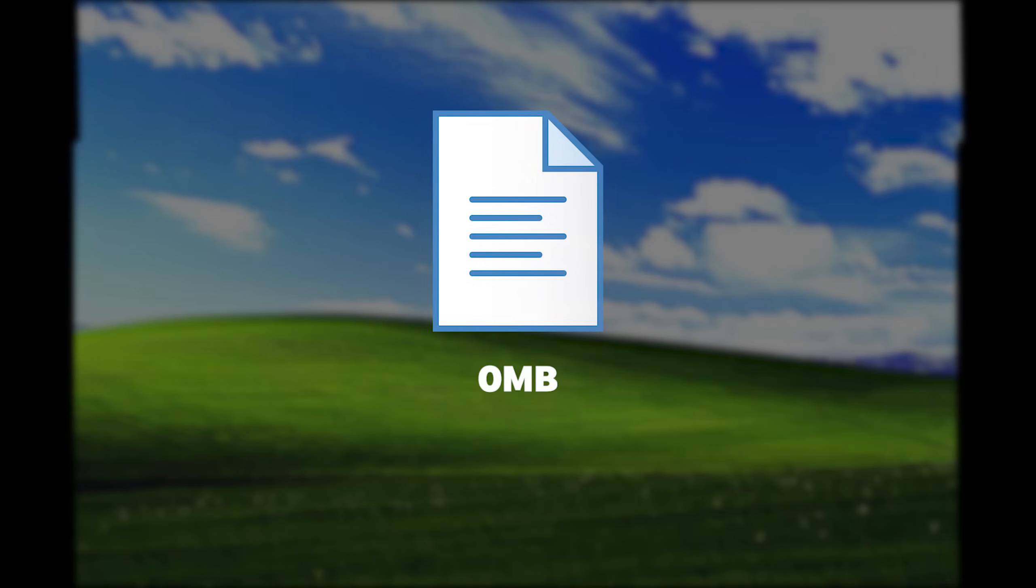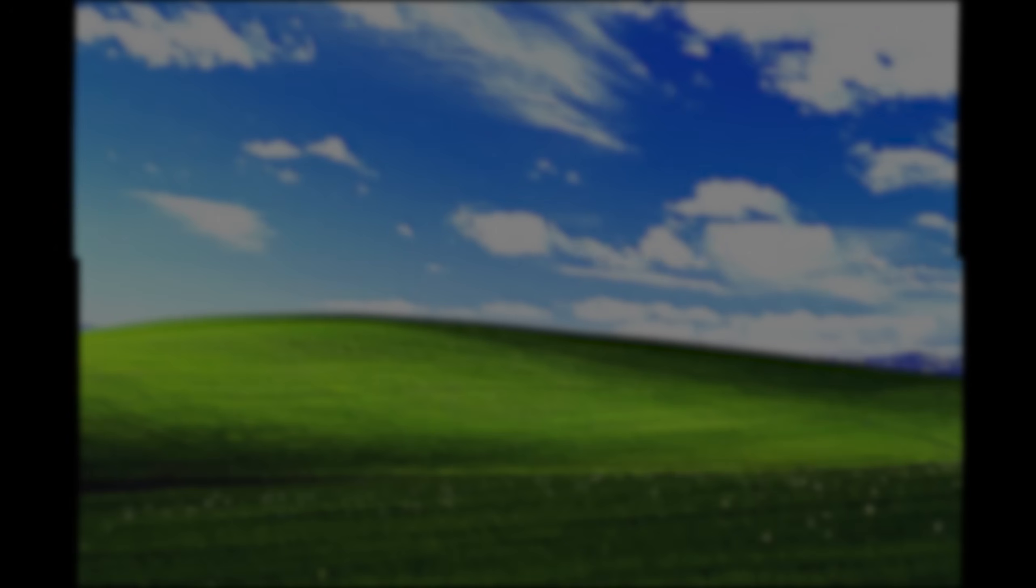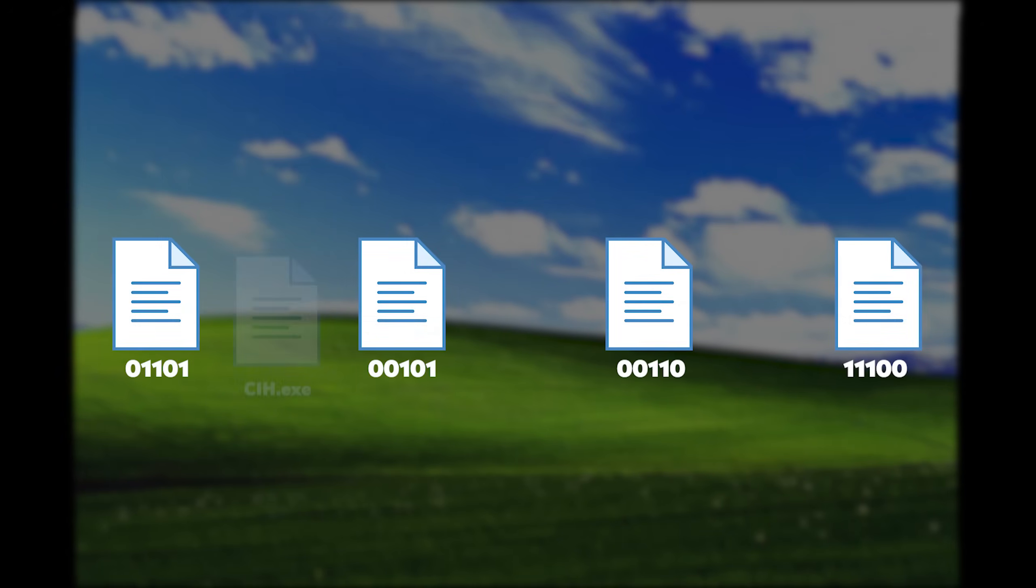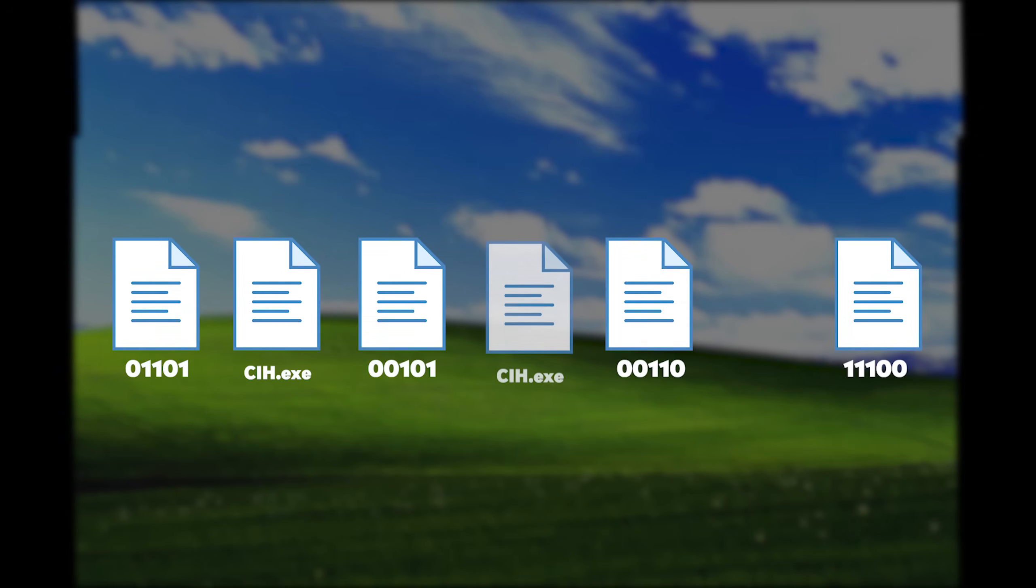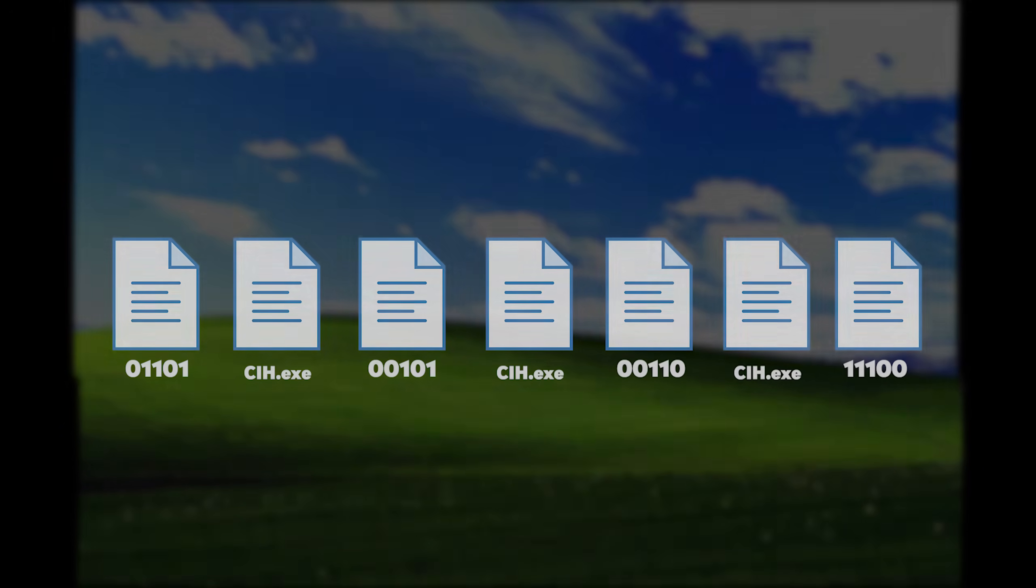Now, here's where it got clever. Most viruses increase the size of files they infect, which makes them easier to detect. But CIH used something called hole patching. It squeezed itself into unused gaps in the file structure, so infected files stayed exactly the same size. This made it nearly invisible.